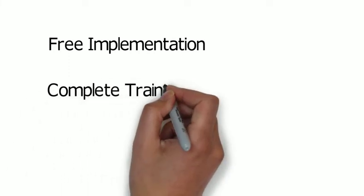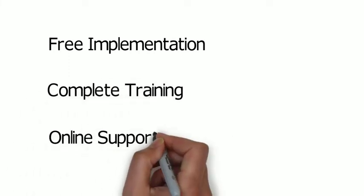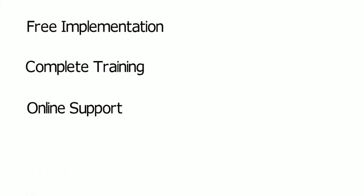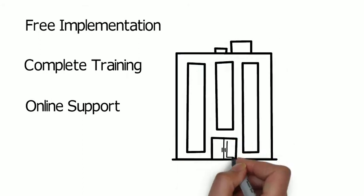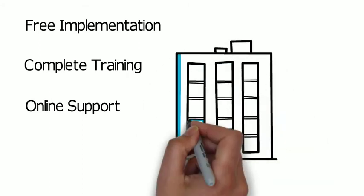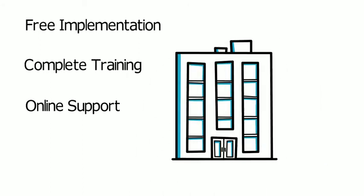We provide free implementation, complete training, and online support. The property software can be tailored as per your business requirements.